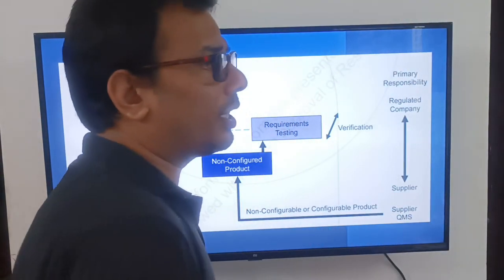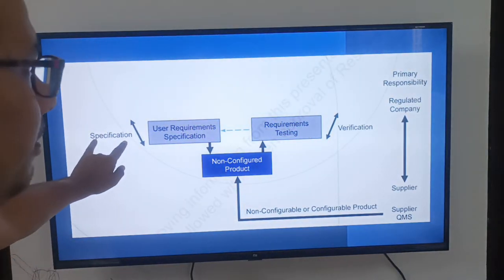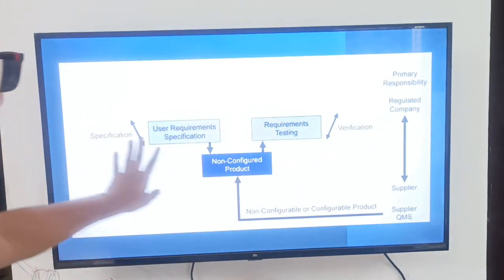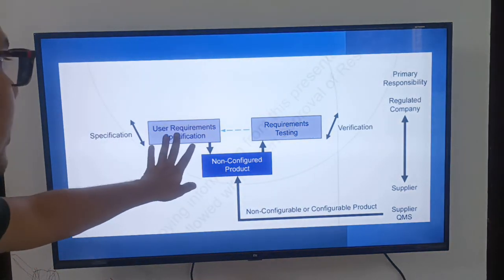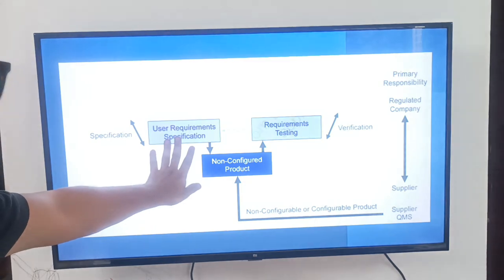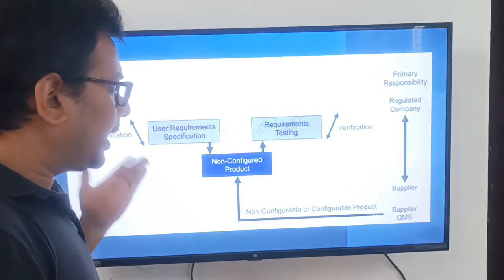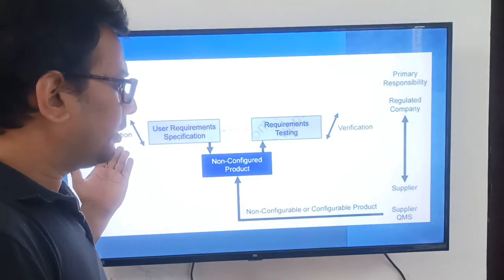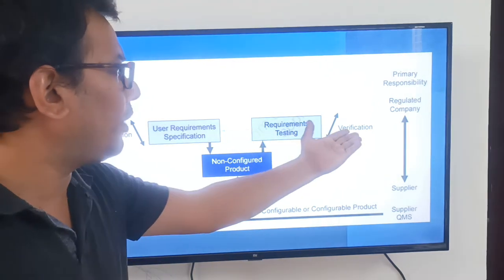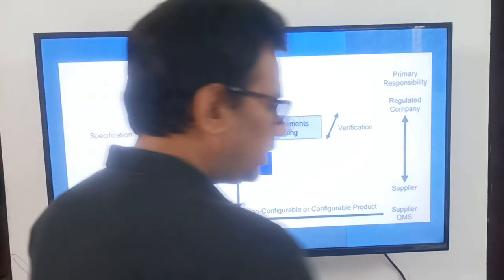For Category 3 software, what we have to do is: make a specification — specifically, a User Requirement Specification (URS) — and then do verification with requirement testing.